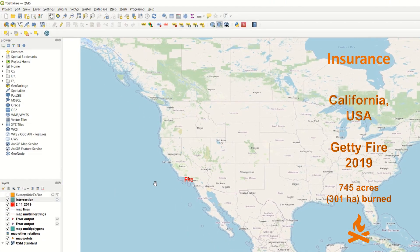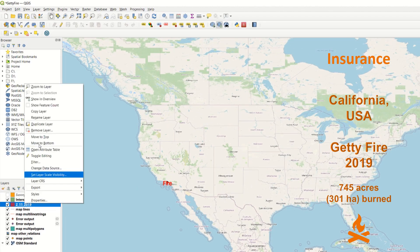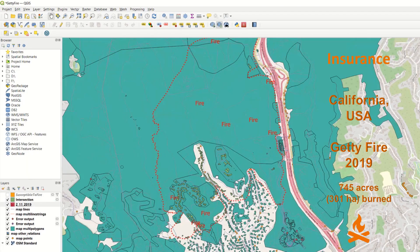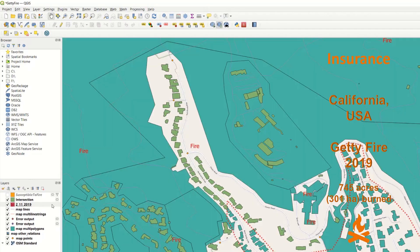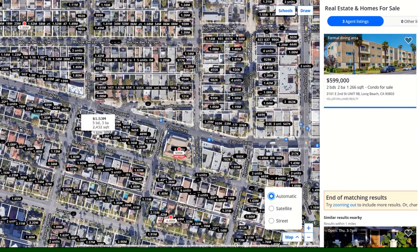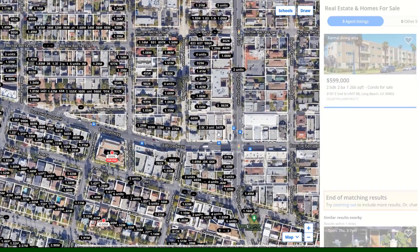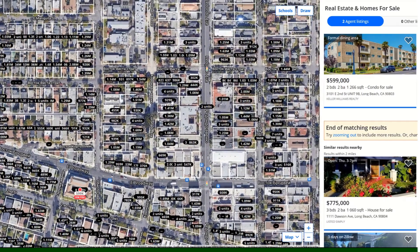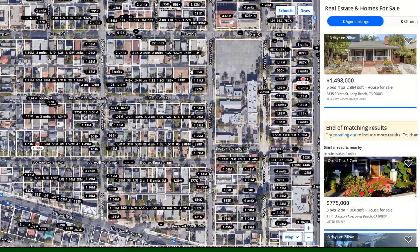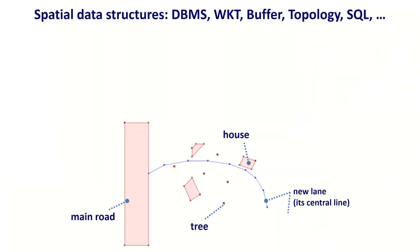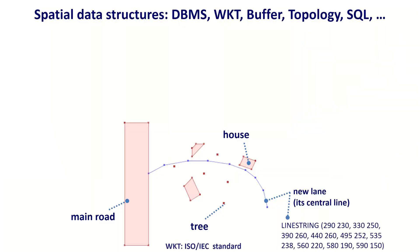Learn how to use geospatial data science for an insurance company — for example, to estimate losses in the case of a fire event and identify high-risk assets. Discover how to automatically estimate house prices depending on location for a real estate company, and understand the spatial data structures, international standards, and algorithms used in geospatial data science.